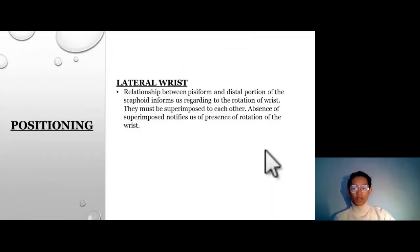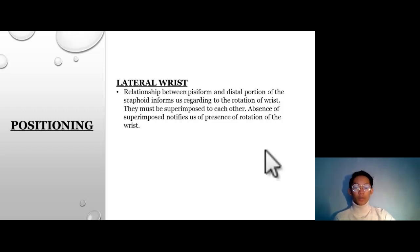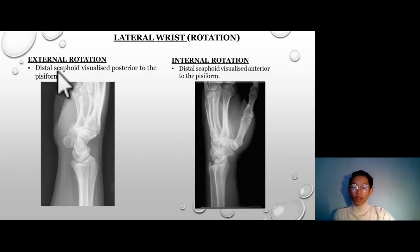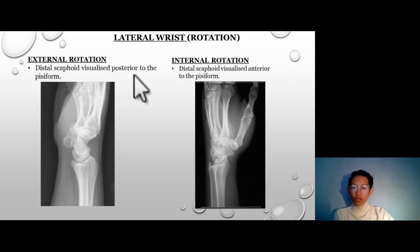Next, with the positioning of the lateral wrist. The relationship between the pisiform and the distal portion of the scaphoid informs us regarding the rotation of the wrist — they must be superimposed to each other. Absence of superimposition indicates the presence of rotation. This is an example of external rotation: the distal scaphoid is visualized posterior to the pisiform.